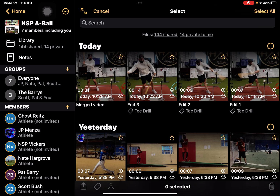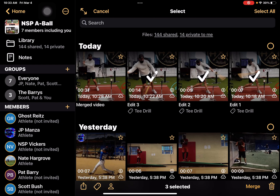Then I'm going to select my edit one, my edit two, and my edit three. Now what I've done for this example is I've written edit one, edit two, edit three in three different colors so that when we look at the end result you'll notice that we have the different videos showing up.